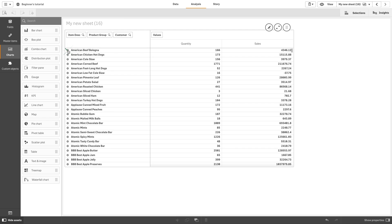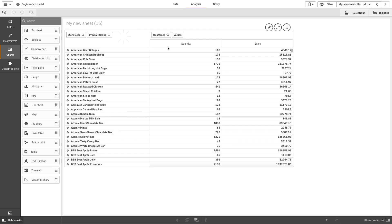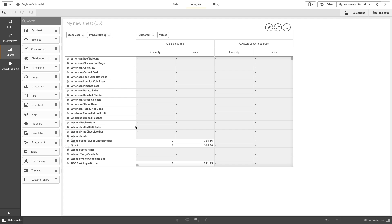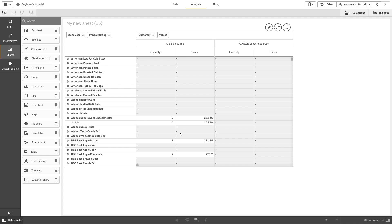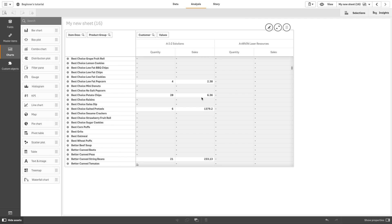By moving the dimension customer from rows to columns, you retain focus on the dimension item, but you also get the distribution of items per customer. The move has made the pivot table more information dense.